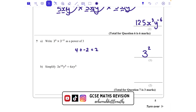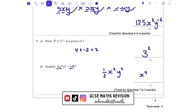Part b: simplify 3x to the power of 10 y to the power of 5 divided by 6xy cubed. Three divided by 6 — be careful, it's 3 divided by 6, not the other way — is a half or 0.5. Then x to the power of 10 divided by x gives x to the power of 9, and y to the power of 5 divided by y cubed gives y squared. You can write the answer either way and that will get full marks. Thank you for watching — I hope you found it helpful. Please subscribe for more.